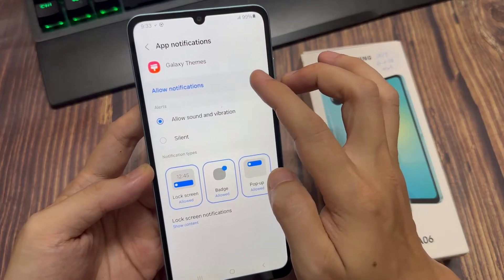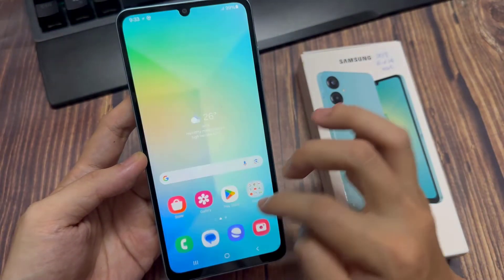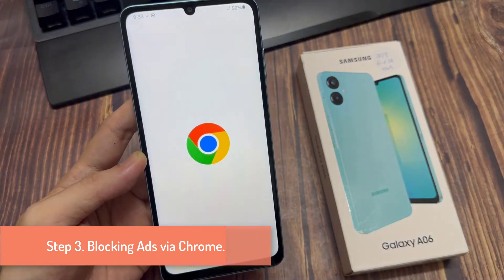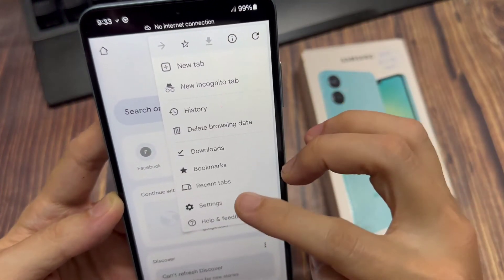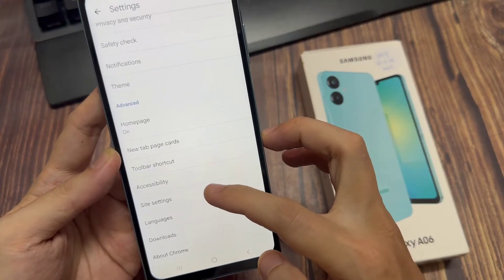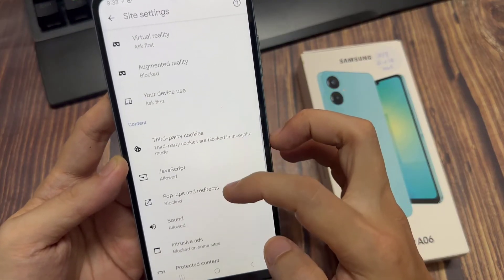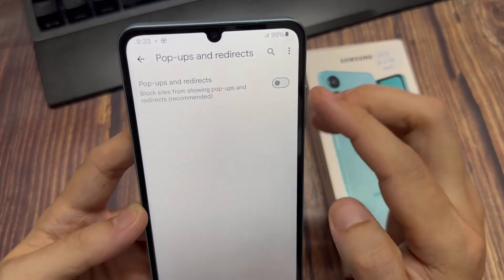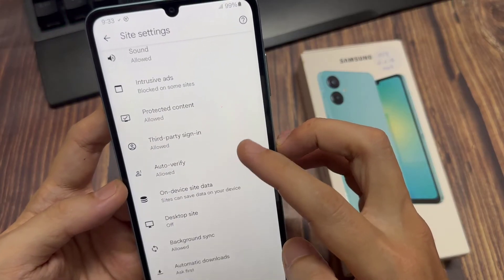Step 3: Blocking ads via Chrome. Head into the Google Chrome app and tap the three dots. Select Settings. Scroll down the page and locate Site Settings. Tap on Popups and Redirects — ensure this setting is toggled off. Then head back to Site Settings and select Intrusive Ads. Ensure this setting is toggled off.